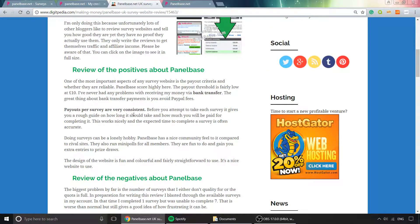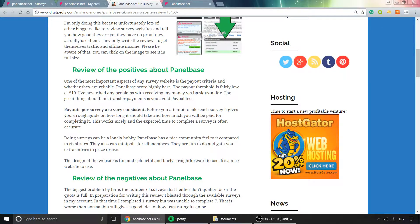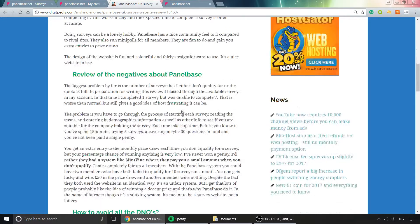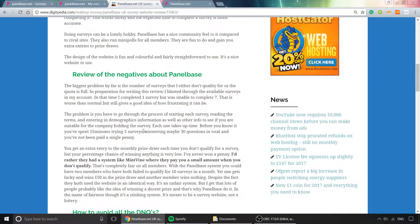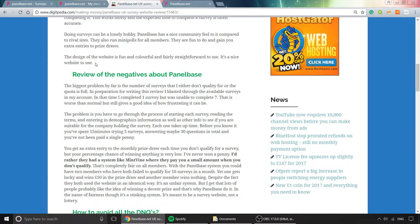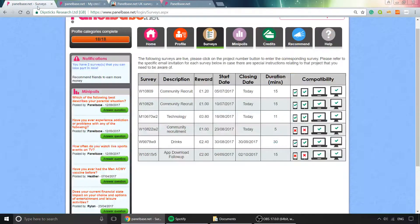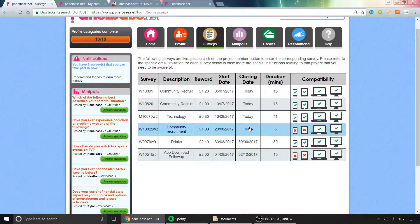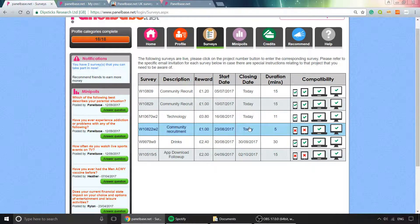There are plenty of important positives—knowing you'll receive the money is important, and it's a trustworthy website. I also covered the negatives in the blog post. The main negative is how often you don't qualify for a survey. You click on one to start, fill in your basic demographics, and then it says sorry, you don't qualify.